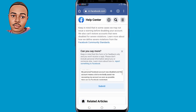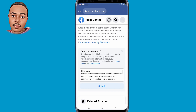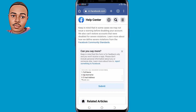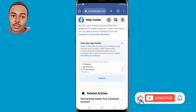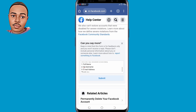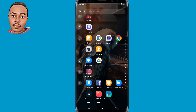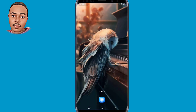I urge you to do all those steps that I have shown in today's video so that you can maximize your recovery process. That's it for me — if you find value in this video, don't forget to like, subscribe, and turn on the notification bell icon for more useful videos. Thank you for watching and hope to see you in the next video.